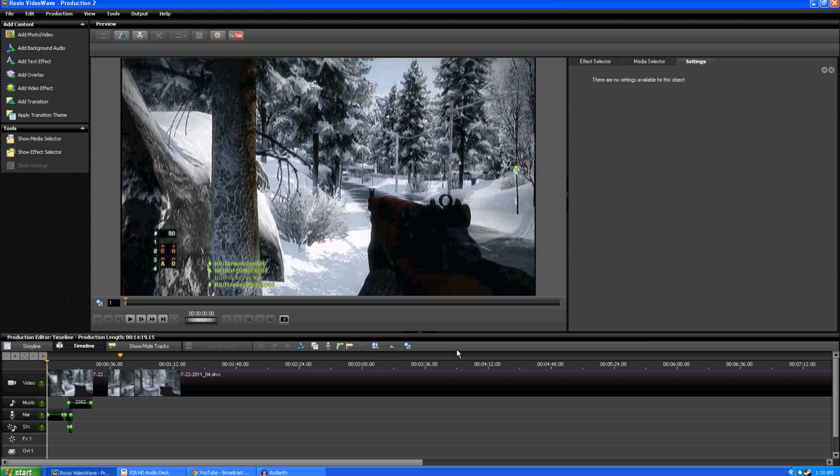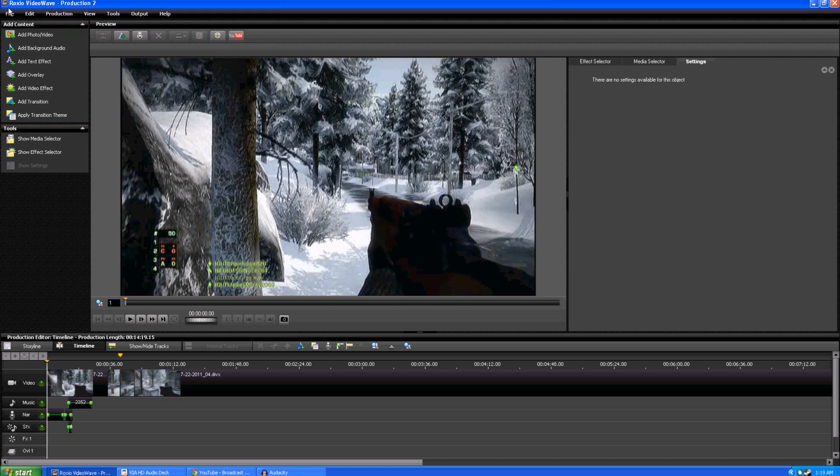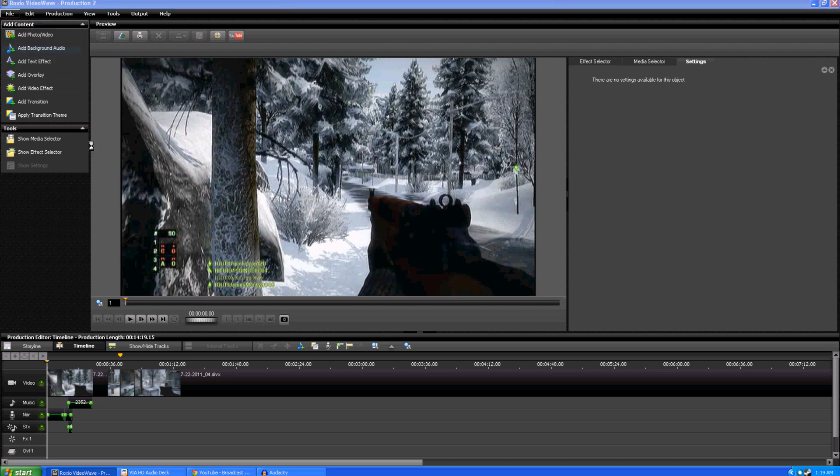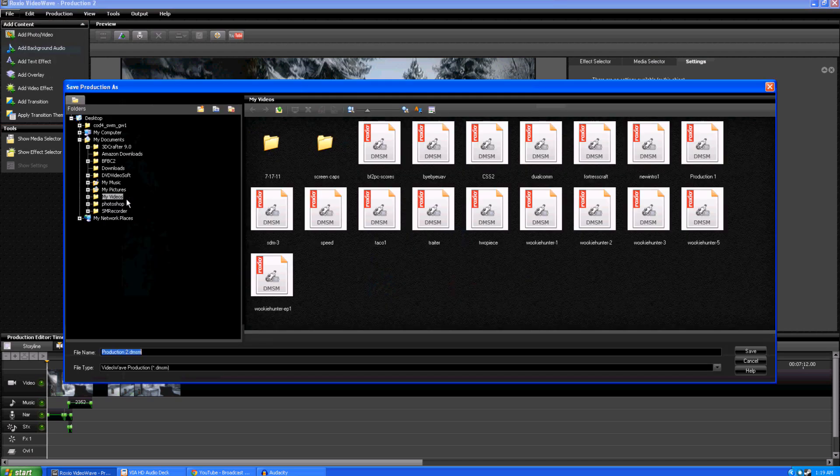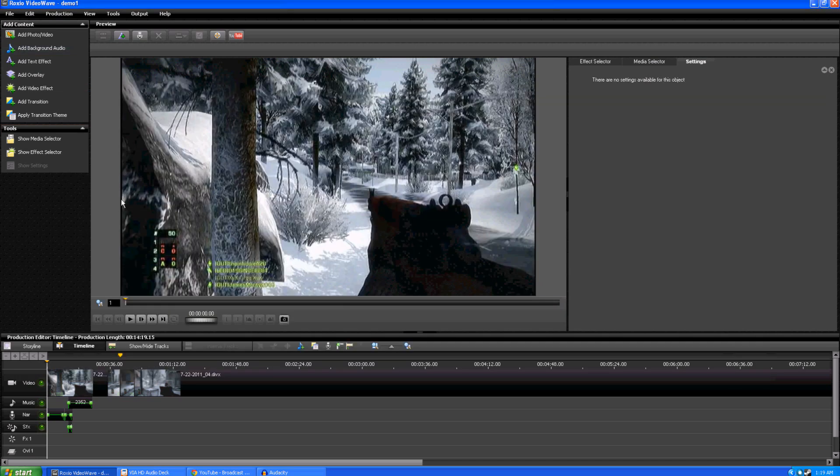And, when it's all said and done, you're going to hit this little button here. I don't export it right to YouTube. I like to actually save the file. Of course, you want to save the name of it. So, before we do that, we're going to file, save as. Let's just say demo one. Save the name of your production.